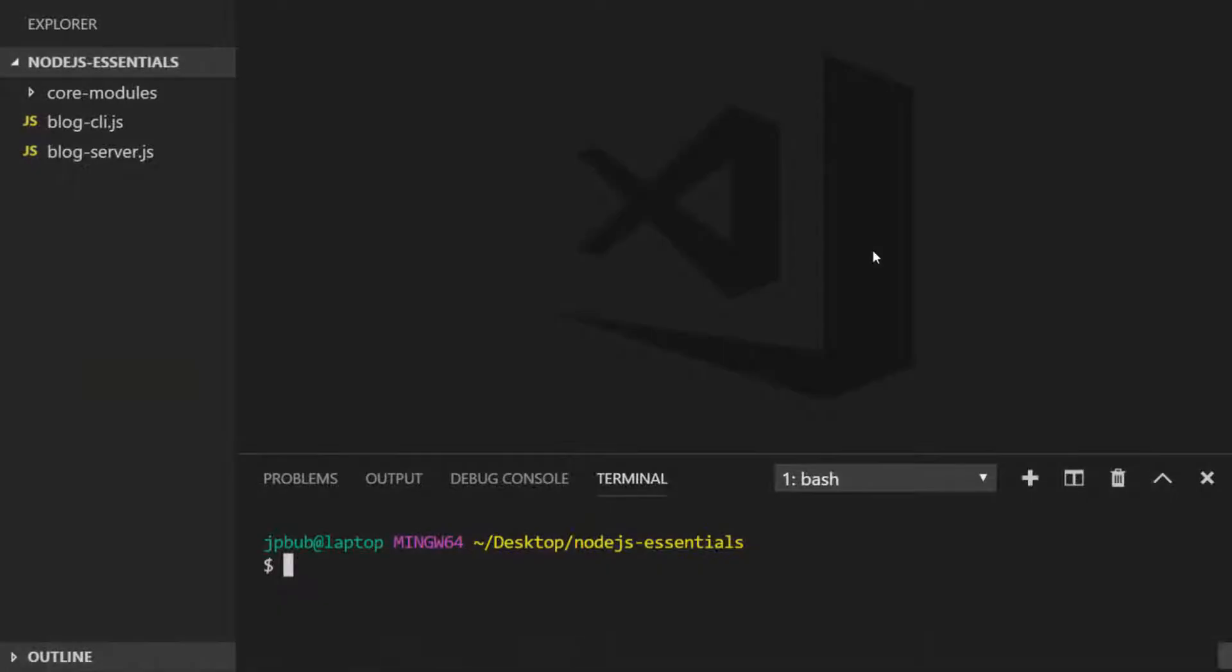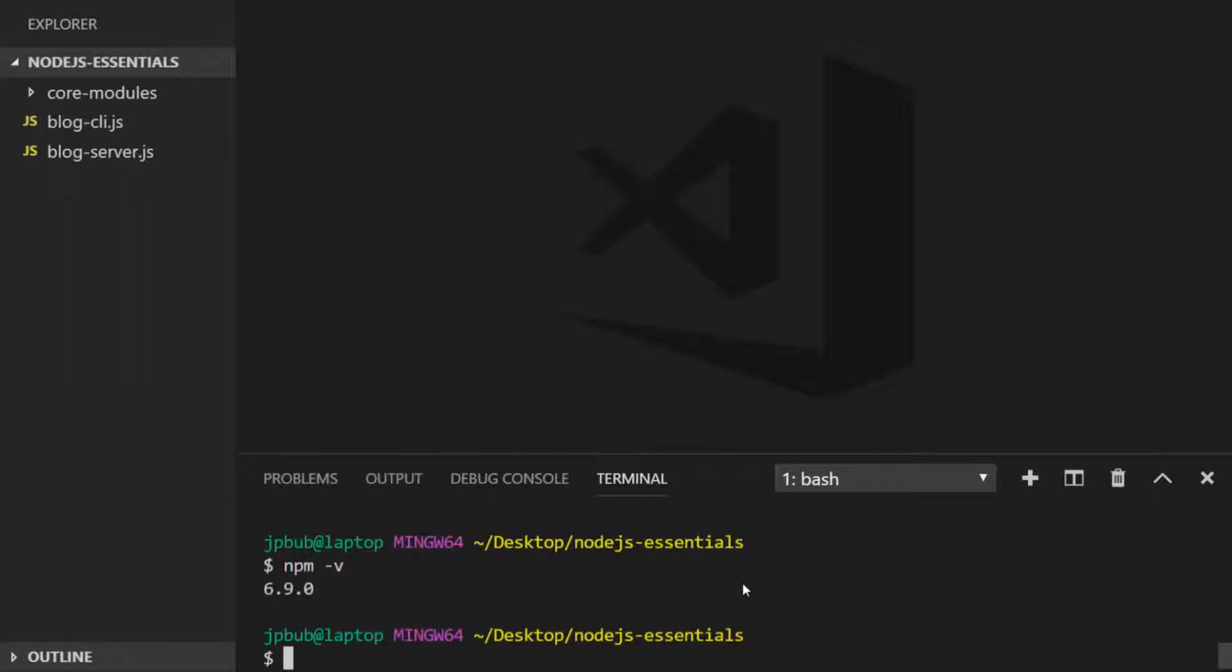Back in Visual Studio Code, if we go to our terminal you can verify that you have the npm tool installed just by simply typing npm -v for its version. If you get any other response then npm probably hasn't been installed correctly. Luckily npm is bundled when you install node.js so you don't need to worry about downloading it separately, but if you do get an error trying to access the npm version chances are you might need to reinstall node.